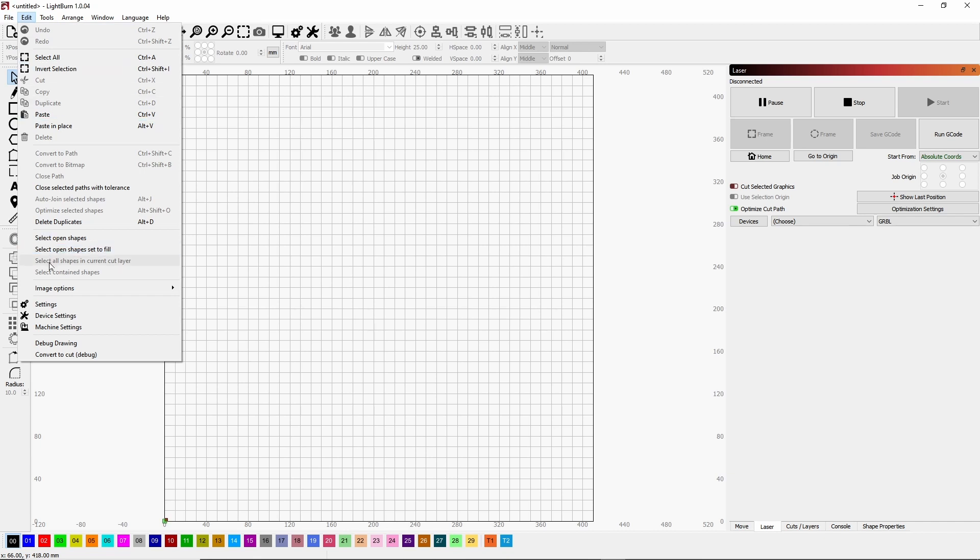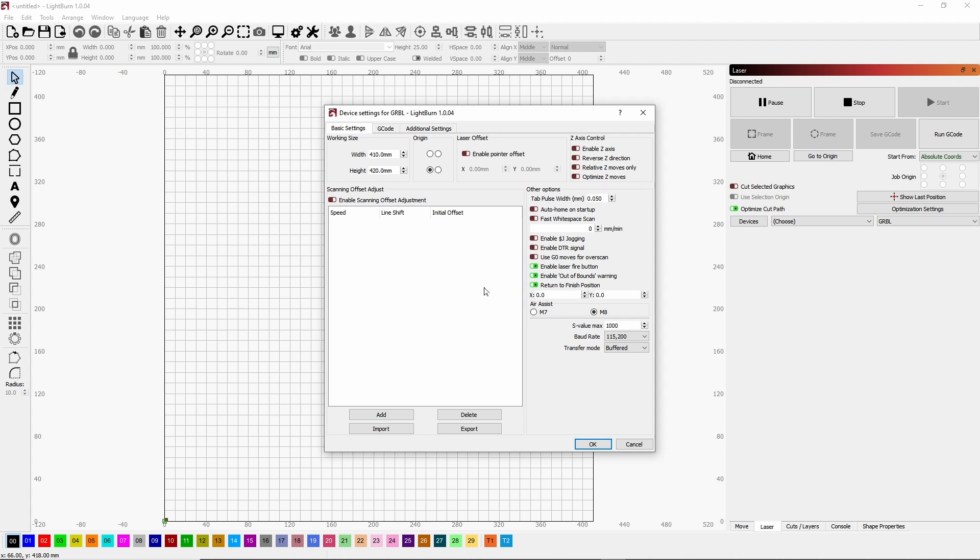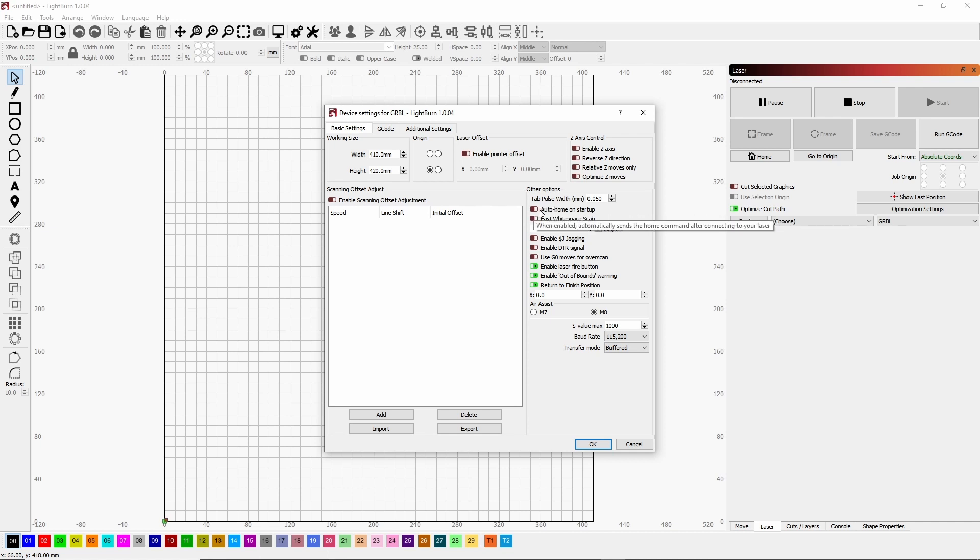And you want to check for two things here. Of course, this should be already turned off: Auto Home on Startup, because it doesn't have the homing switches and it will do all kinds of crazy things if you turn that on. So that's going to be off. And then Return to Finish Position, you want that turned on.